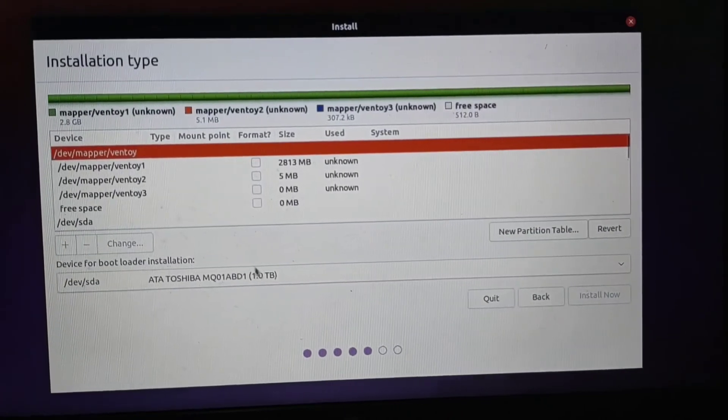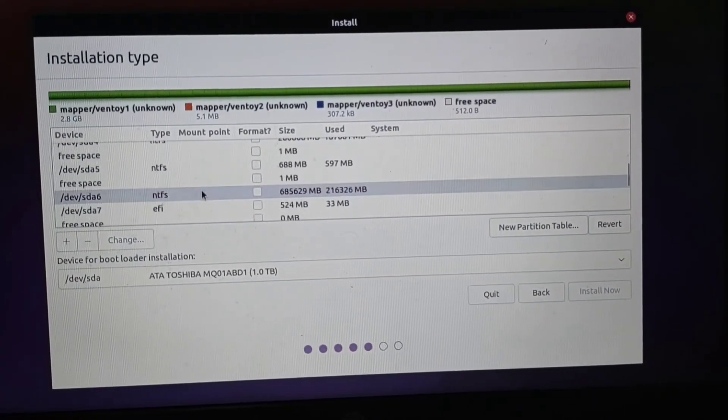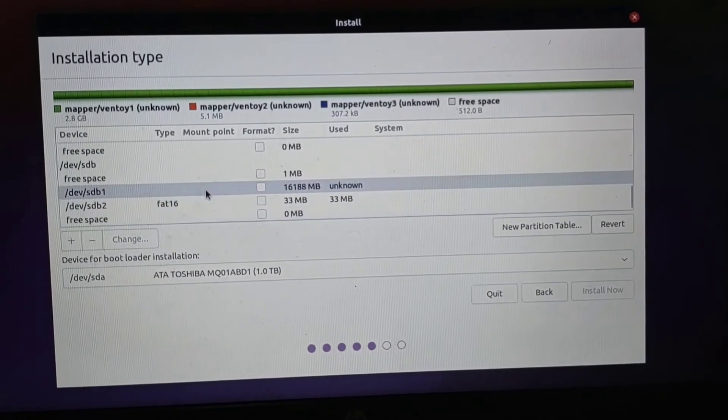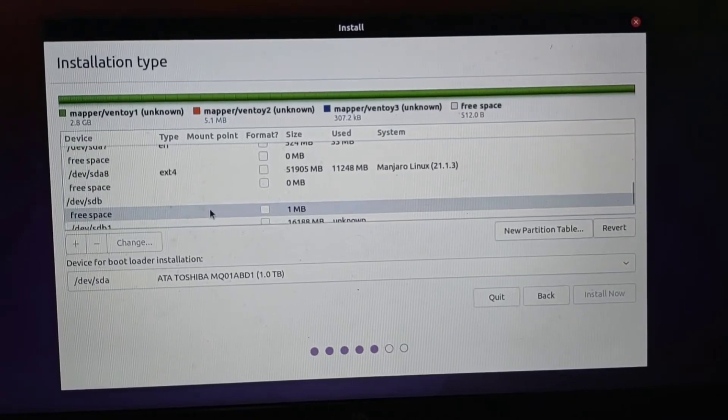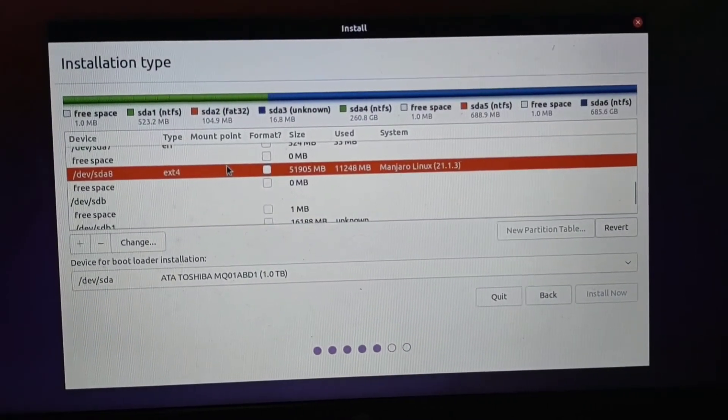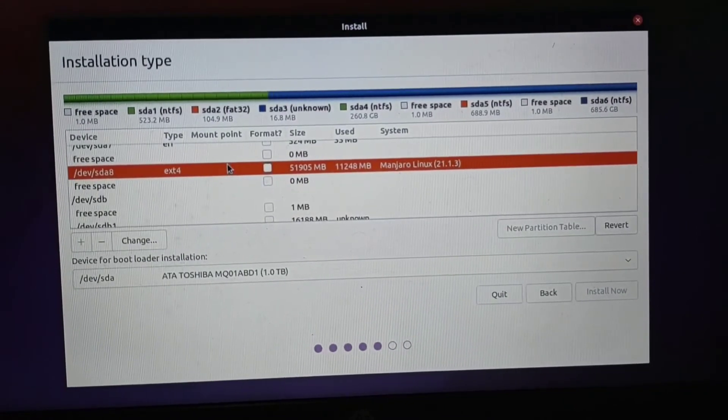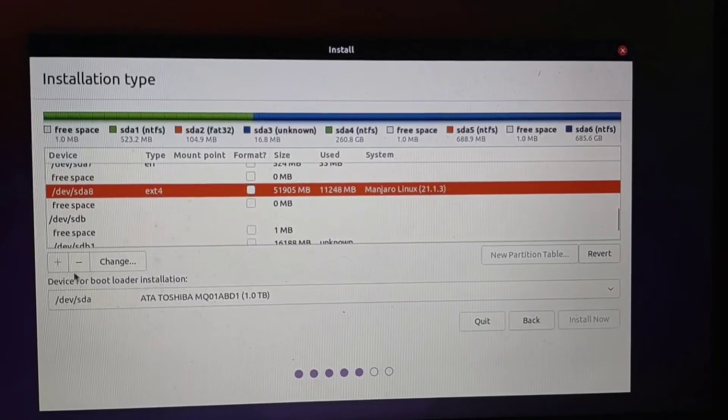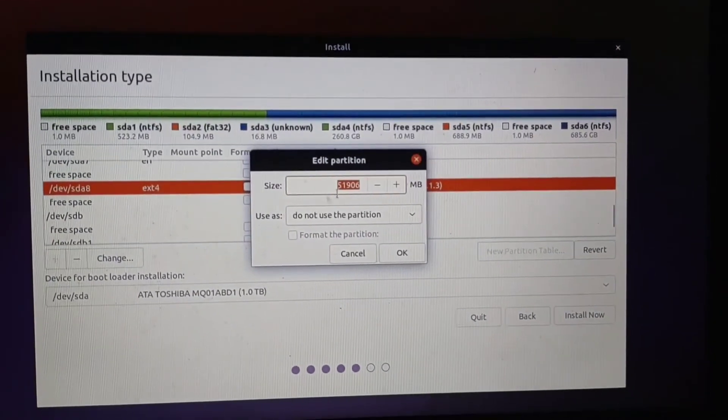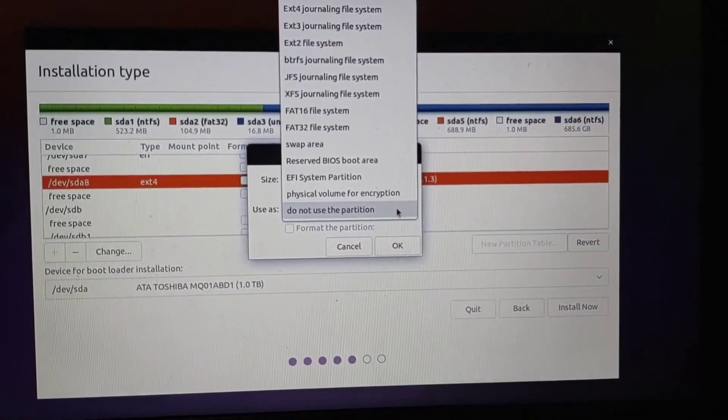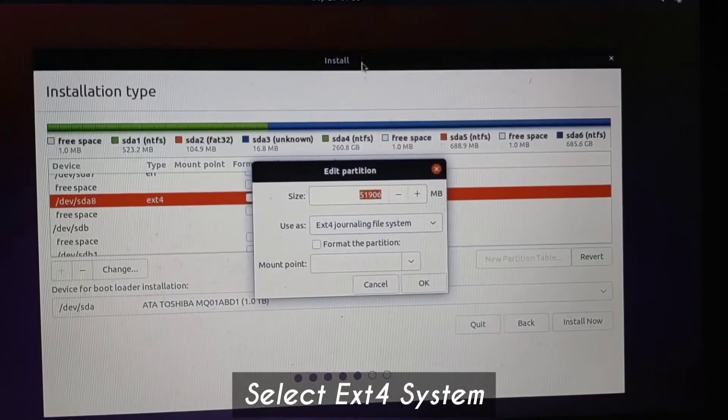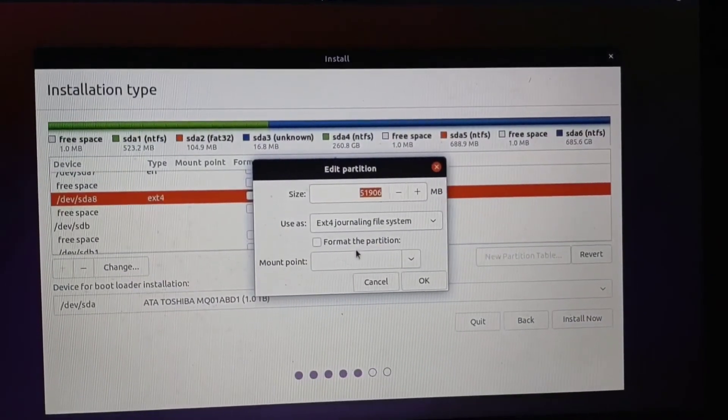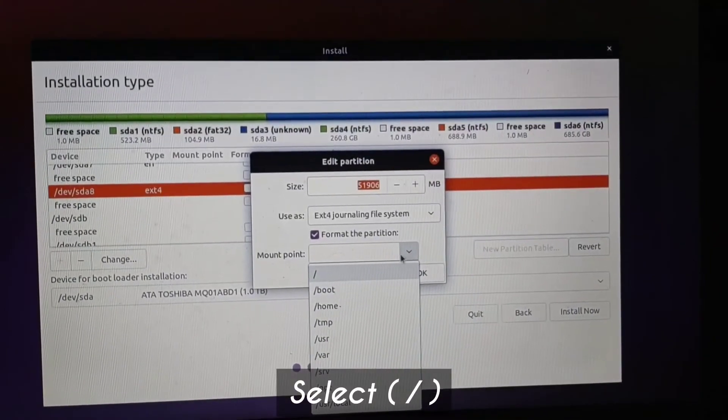Here it will show all the partitions in your hard drive. Select the one you have made for this OS. So I have a 51GB partition which I already have another OS on, so we need to format it to use it, otherwise it won't show to install. Just click on Change and select from the drop-down menu, select the ext4 partition for system and the mount partition point should be forward slash, so the first option, just use that.